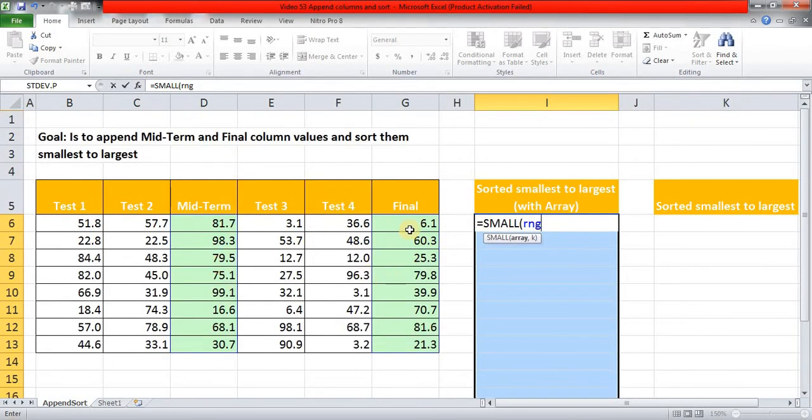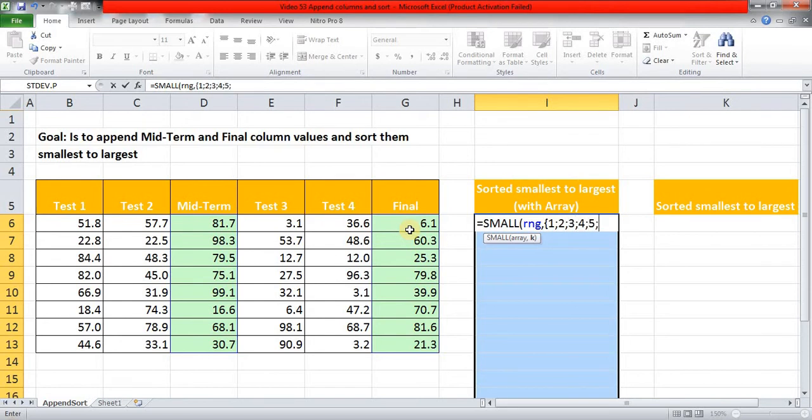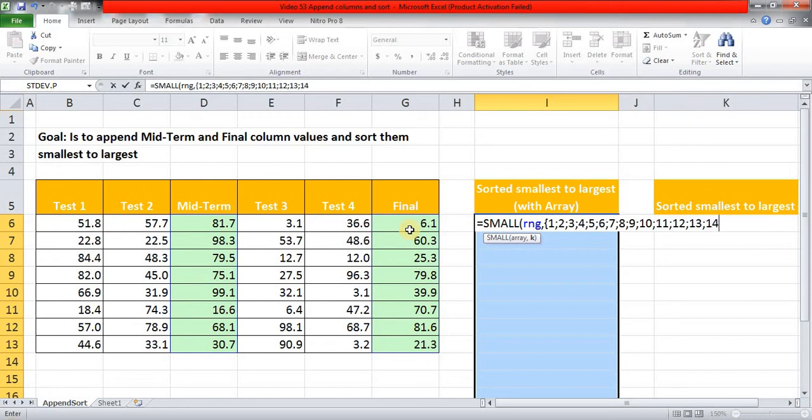And in this K, into curly brackets, I am giving 1 semicolon 2 semicolon 3 semicolon 4 semicolon 5 semicolon 6, 7, 8, 9, 10, 11, 12, 13, 14, 15, and 16.